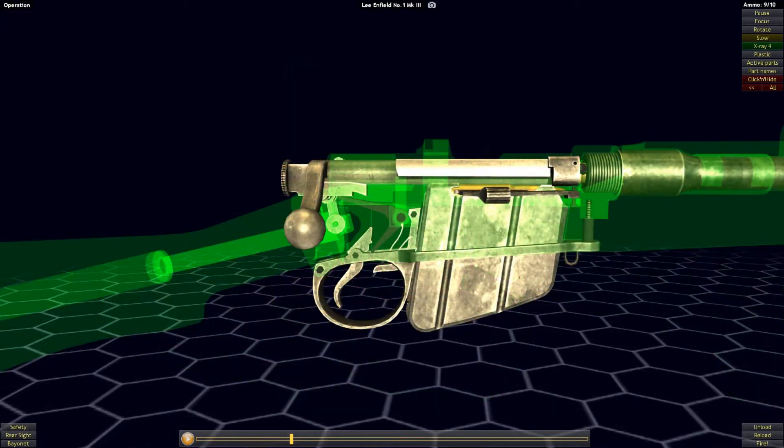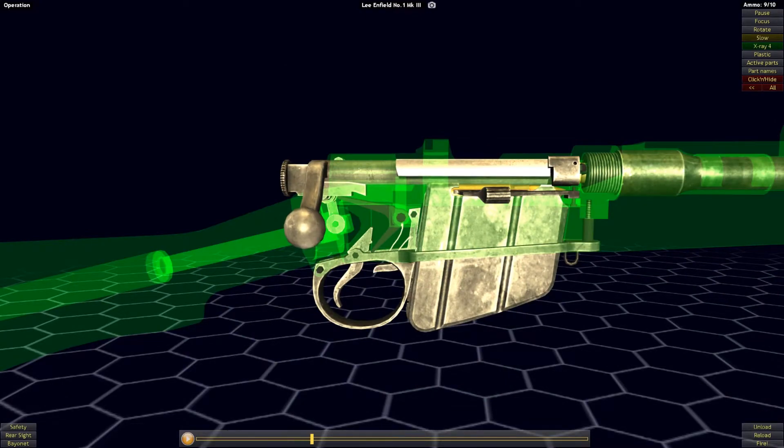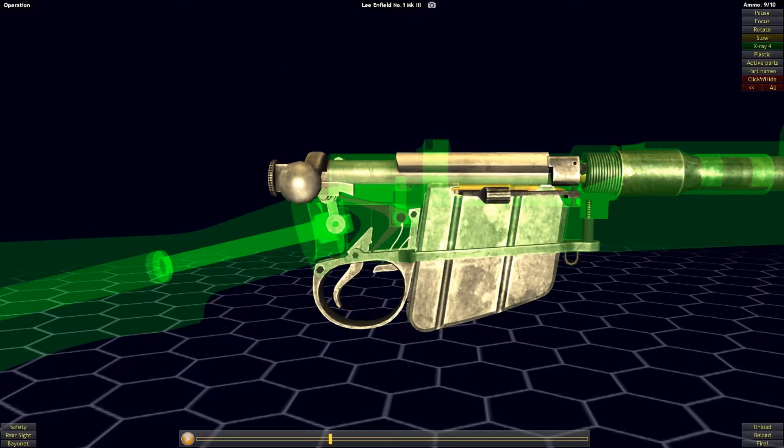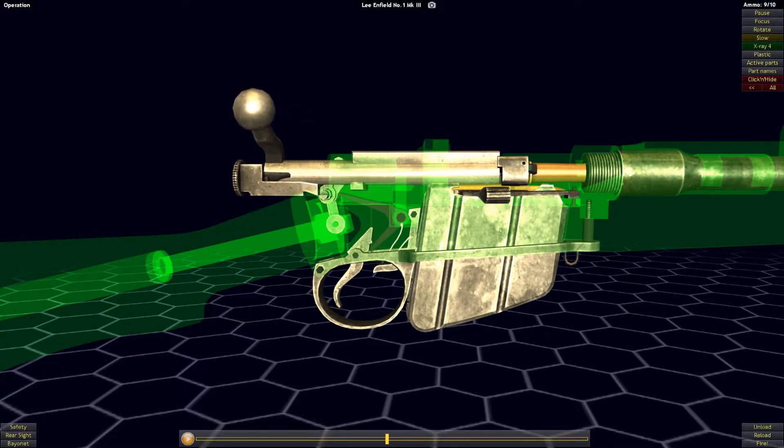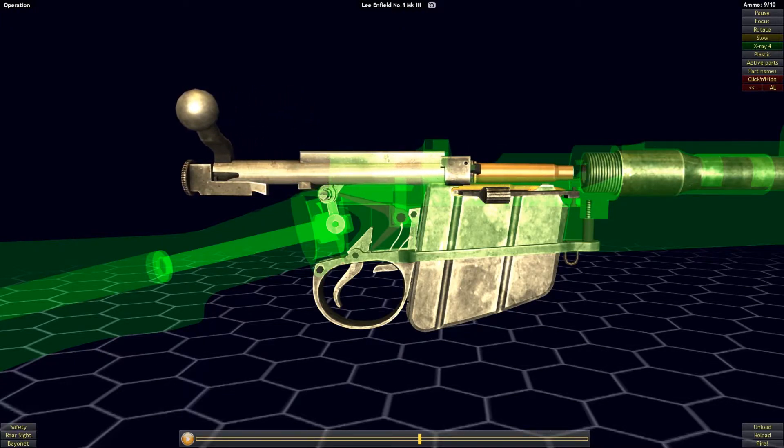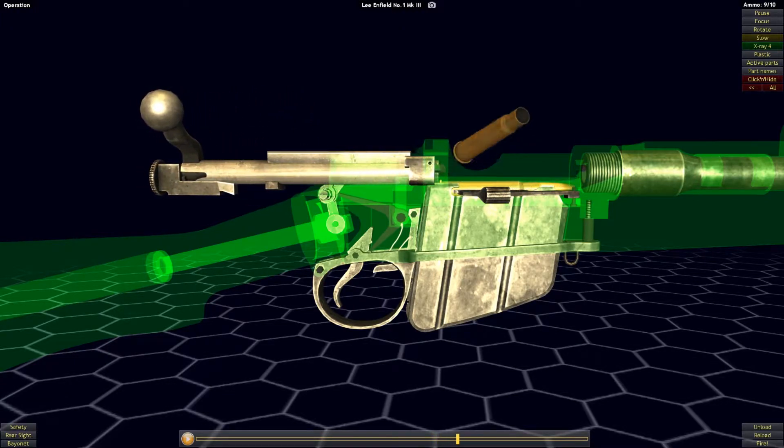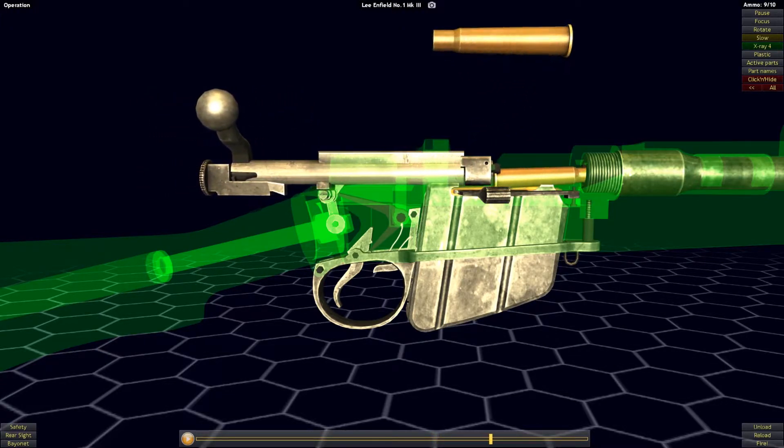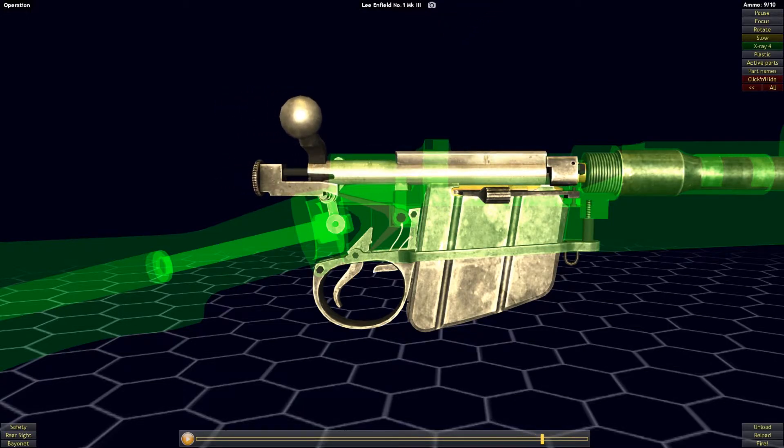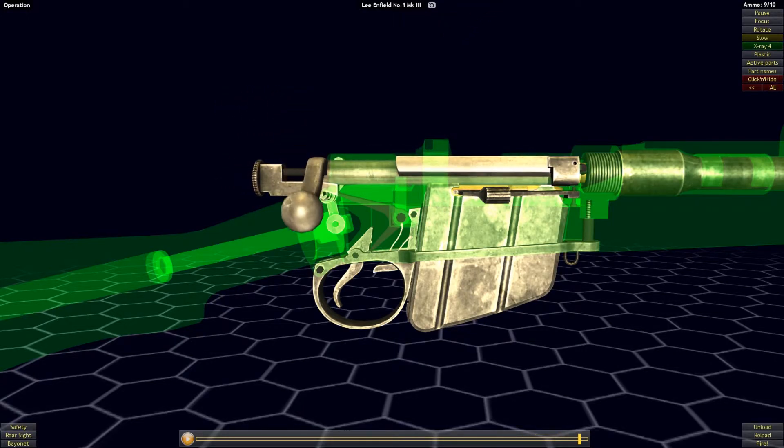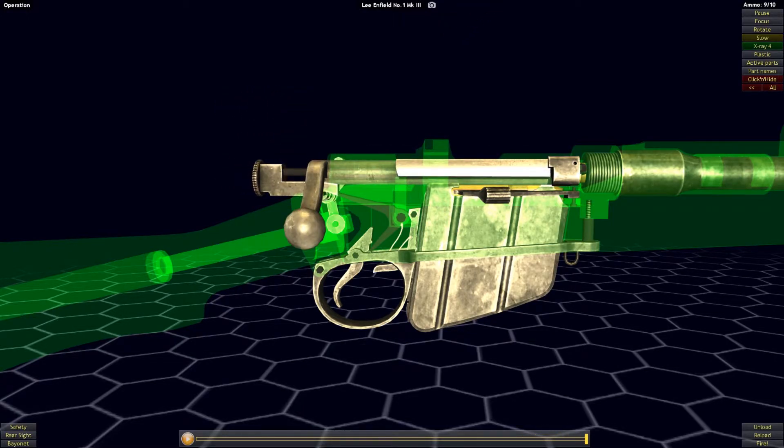Striker-fired actions will be cocked, or in other words, have the striker brought back into a position to be held by the sear, ready to fire in one of two ways: either cocking on the opening or closing of the bolt. In the case of the Lee Enfield rifle, the action is a cock-on-close design, meaning that the striker will cock as the bolt closes.